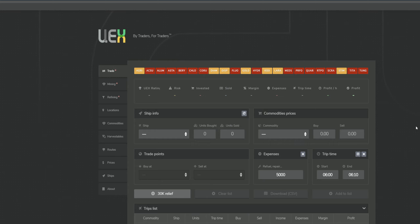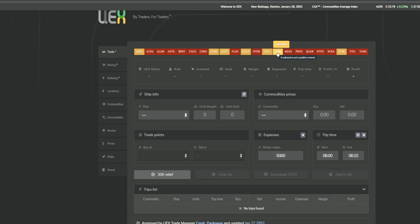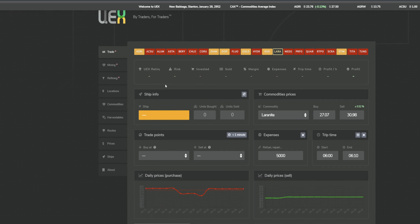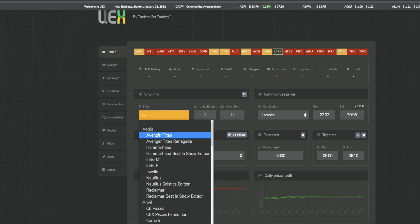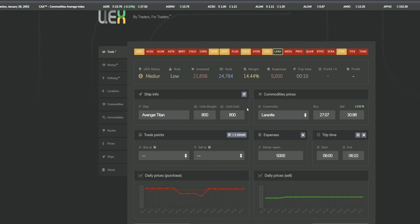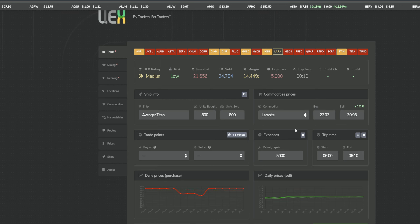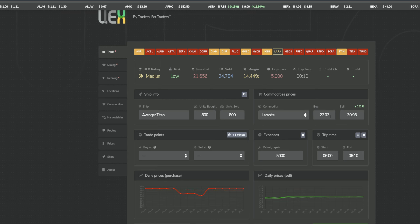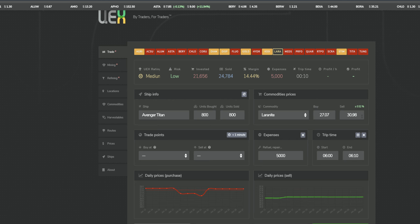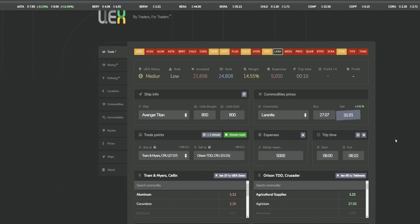Now we're going to take a look at United Express Corporation, or UEX. Go to Google and type in Star Citizen UEX to get the link, or find it in the video description below. Looking at the RSI website, they are a corporation with 71 members — I don't know if they're active or recruiting, but hit them up if you're looking for a home.